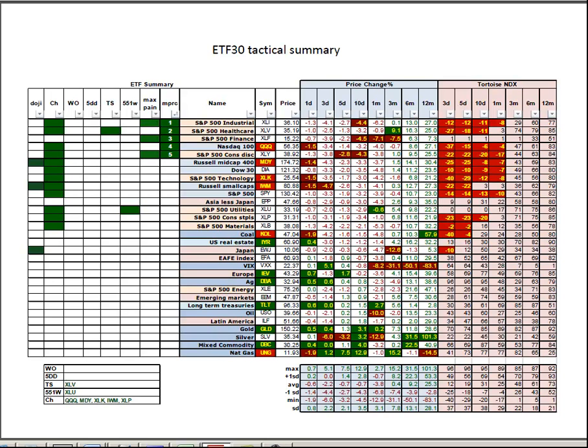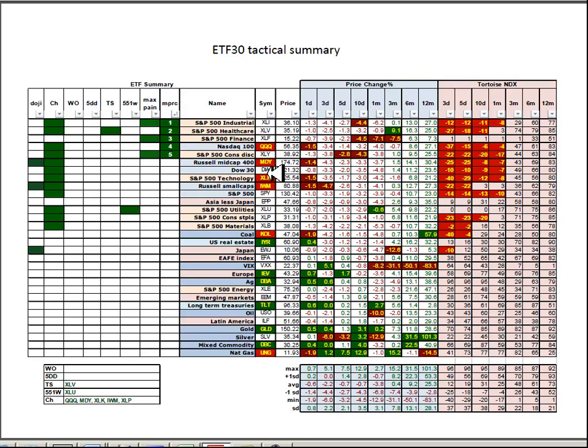Among the ETFs, again, you have a number that made new closing lows over the, anywhere from the 3-day to the 1-month look-back periods. Many of those in the U.S., Q's, mid caps, technology, small caps, coal.